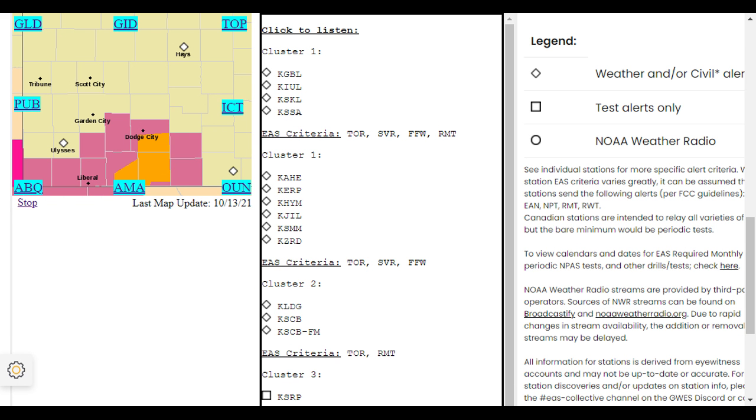Expected hazards include 60 mile per hour wind gusts. This is a radar-indicated threat. The following impacts are expected: expect damage to roofs, siding, and trees.